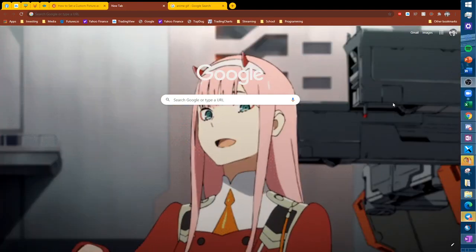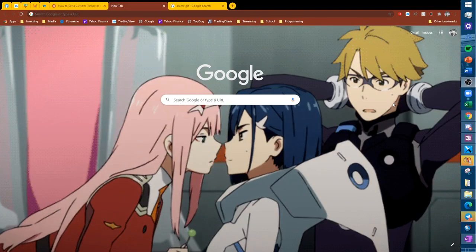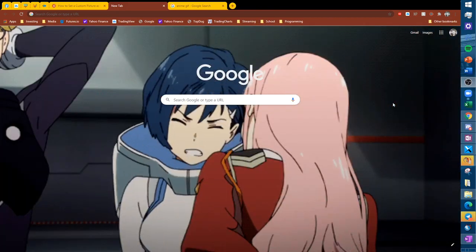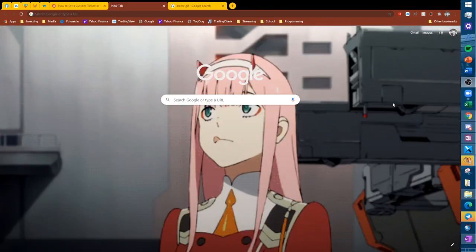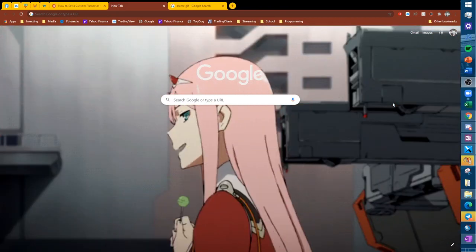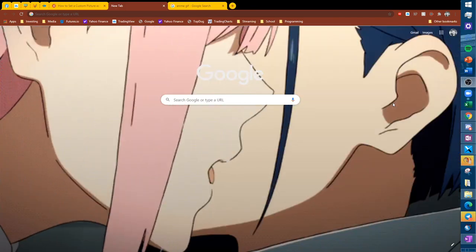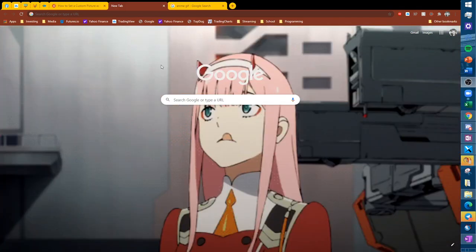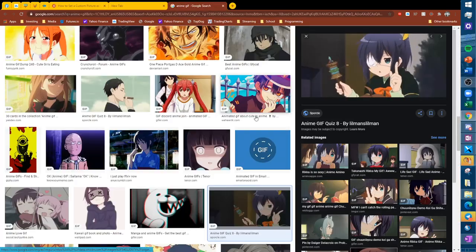Hey, what's up guys. I just figured out how to do something that I thought was really cool and I just wanted to share. This is basically a walkthrough on how to make your Chrome new tab page into a GIF that plays continuously.